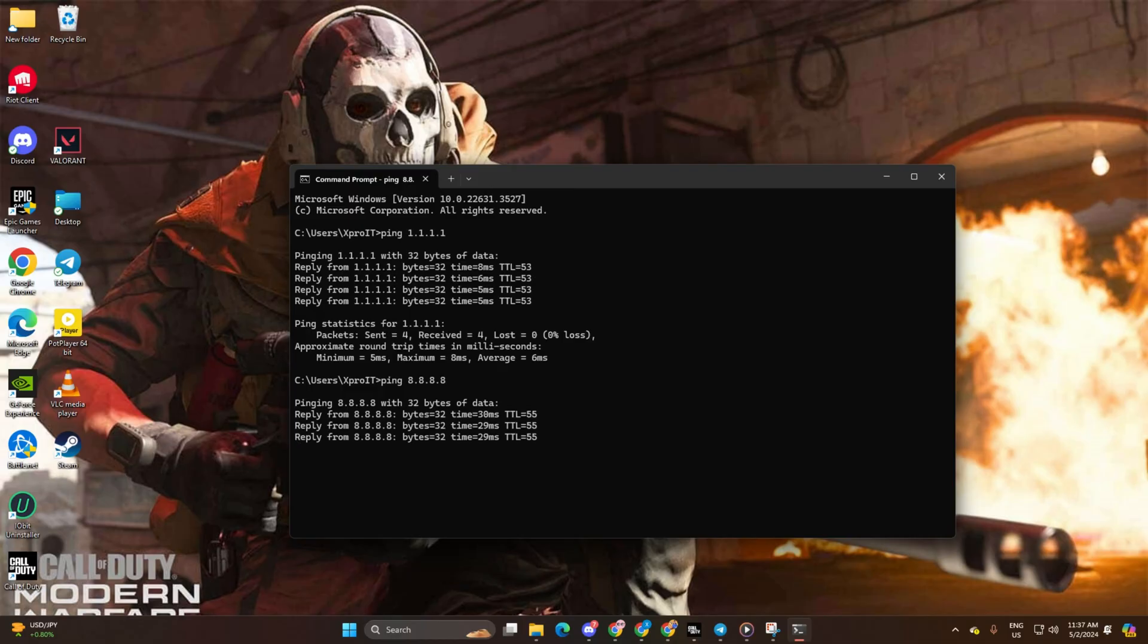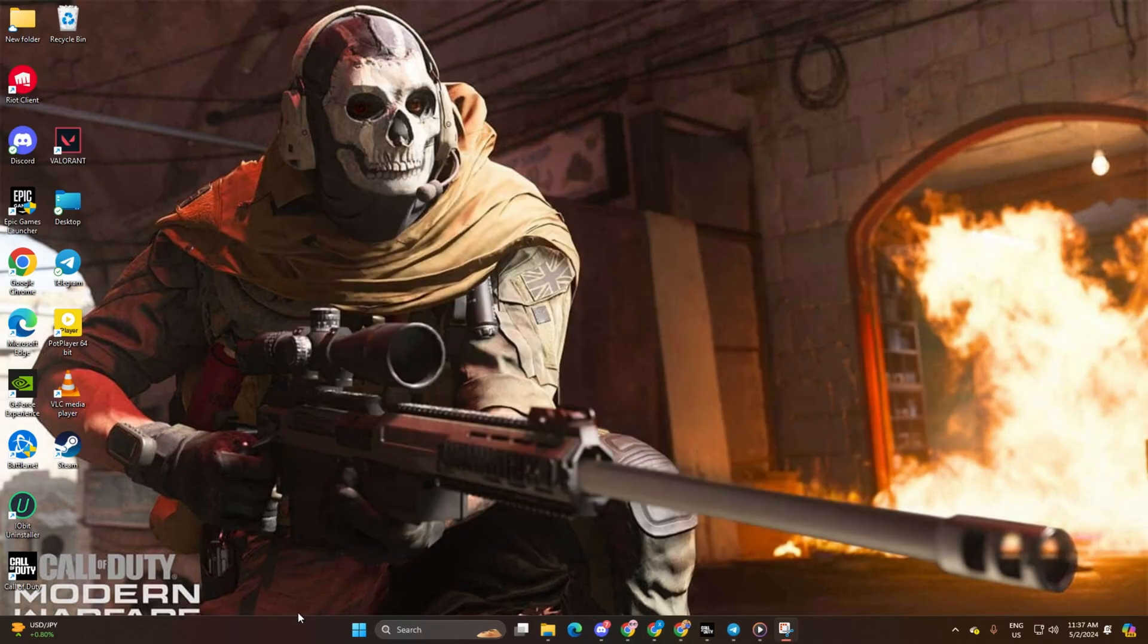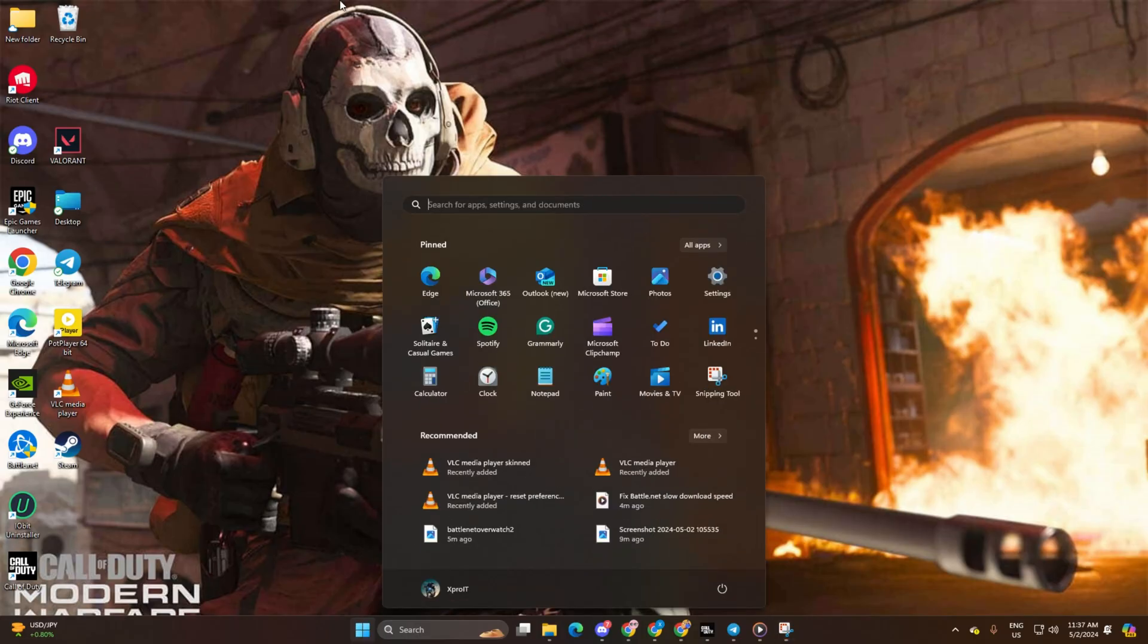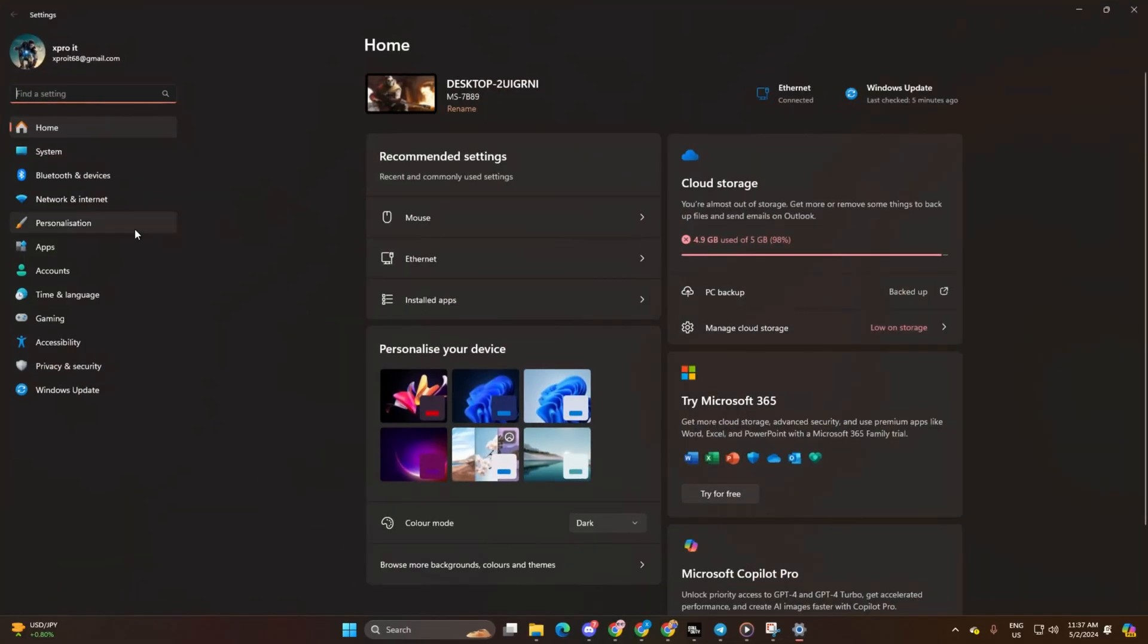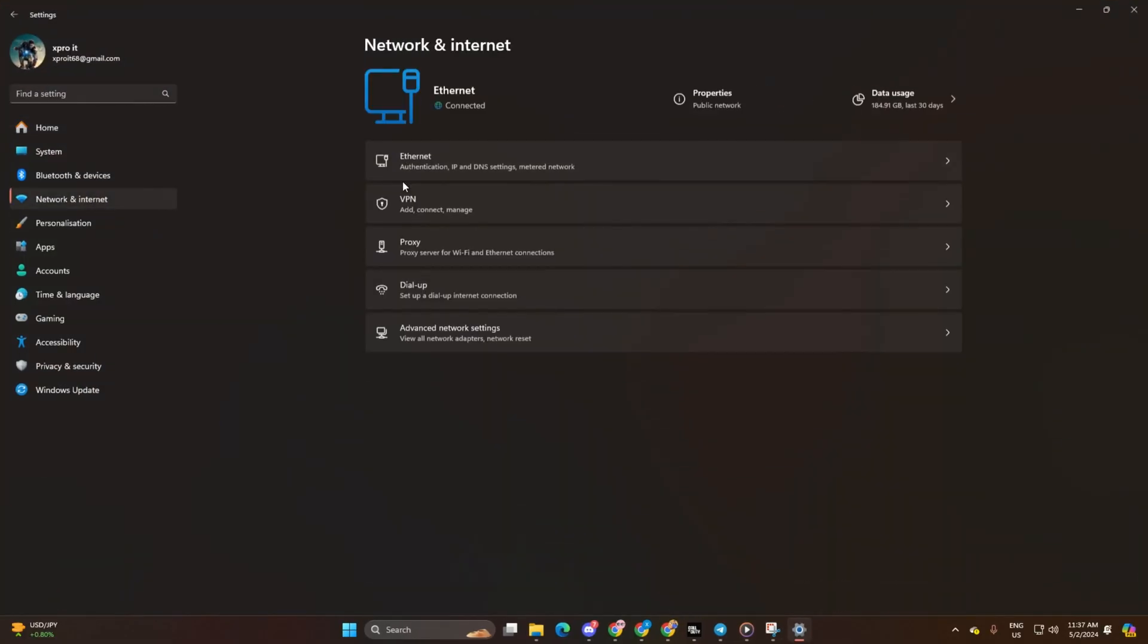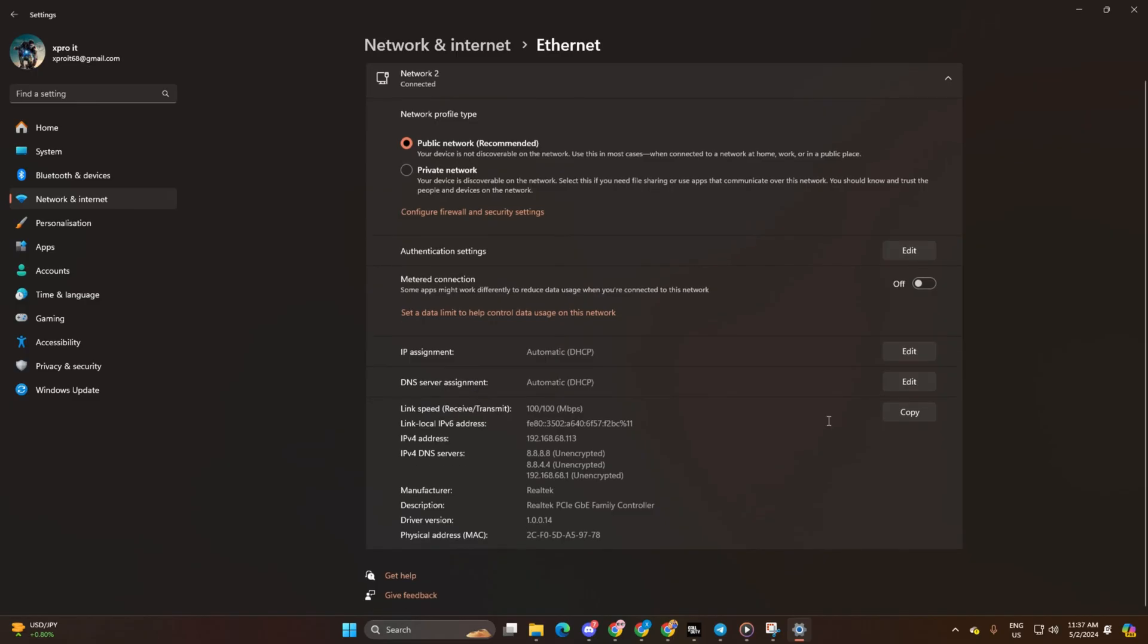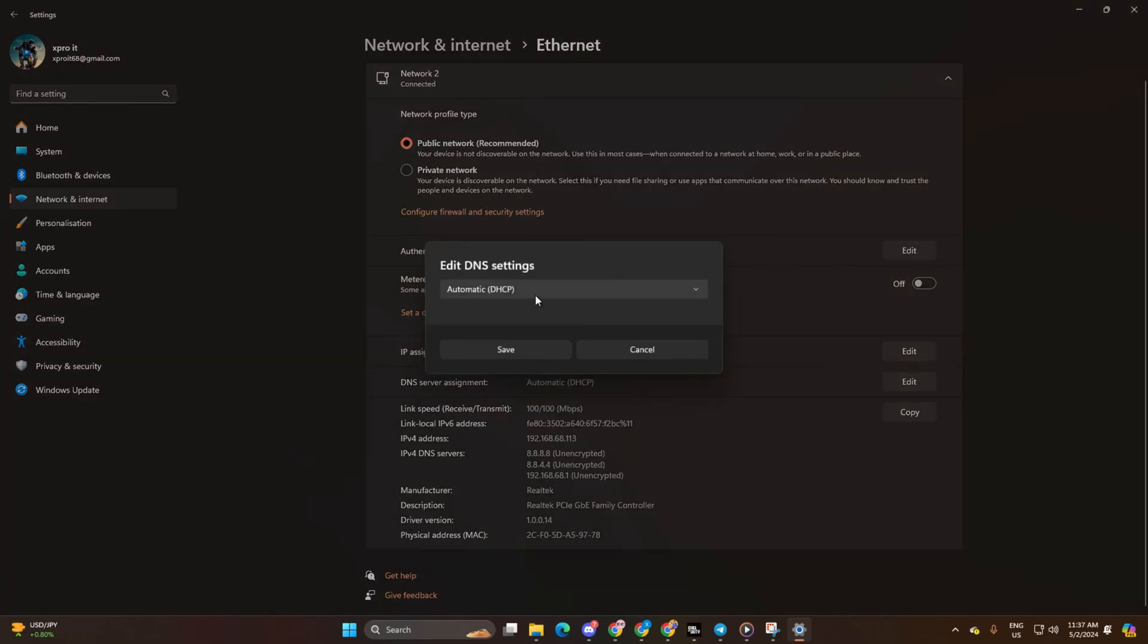After you find out which DNS has the lowest ping, go to Settings and click on Network and Internet. Then click on Ethernet. Next, click on the edit button next to DNS server assignment.